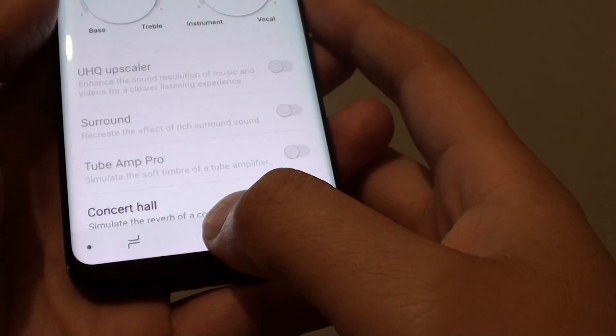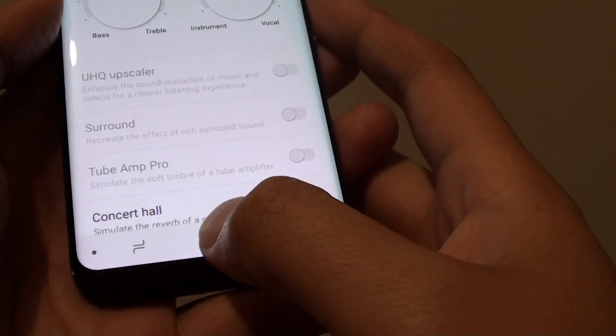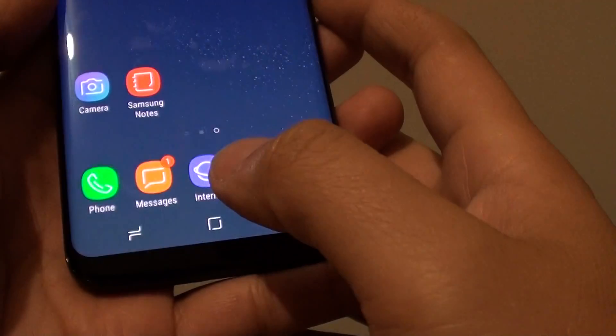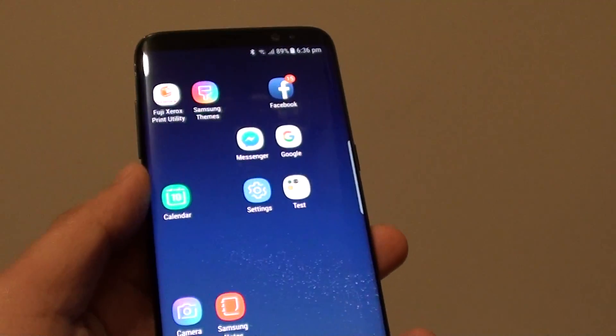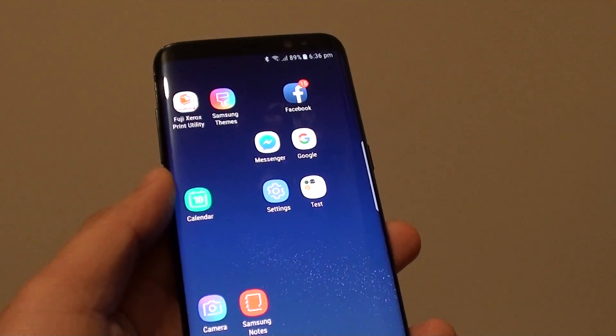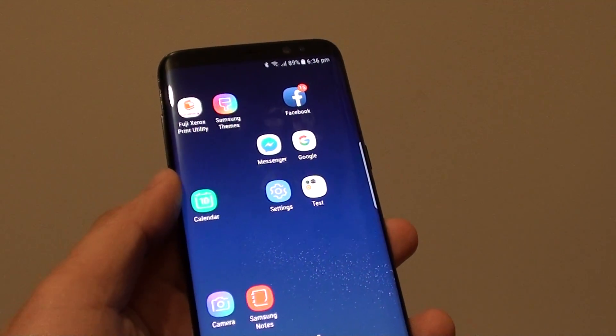Tap on the home key to finish. You can open up the YouTube app and give it a test. And that's it — thank you for watching this video.